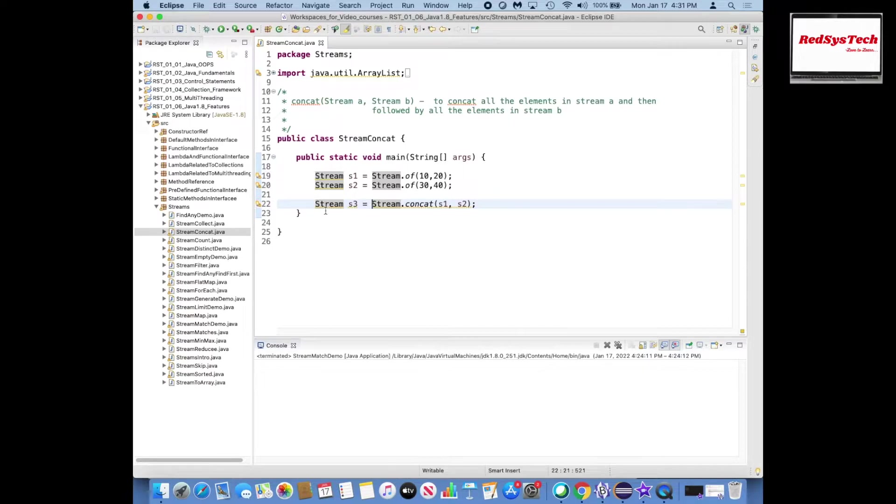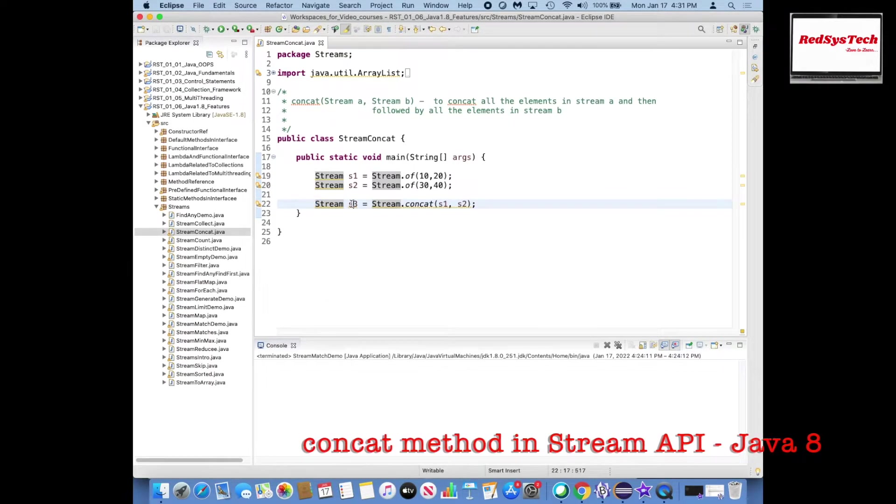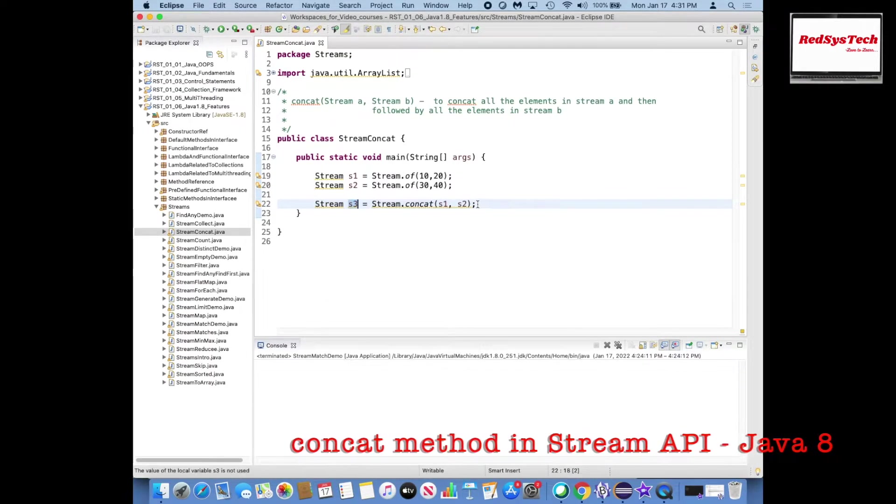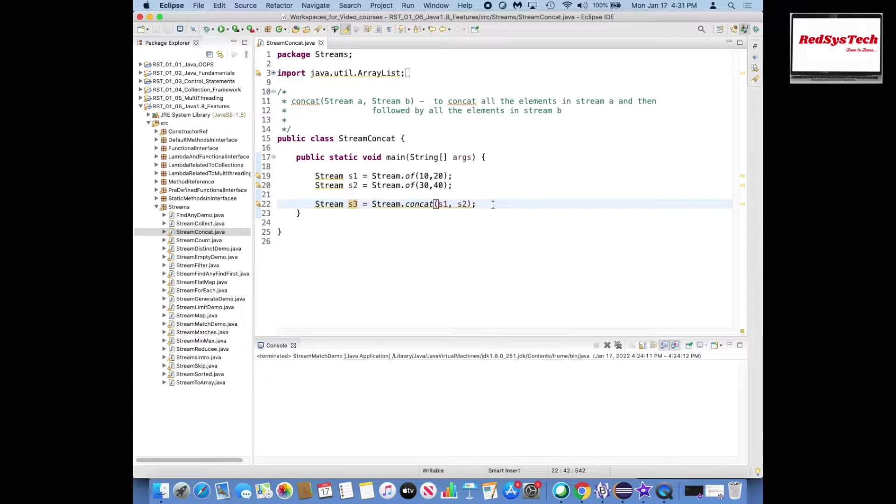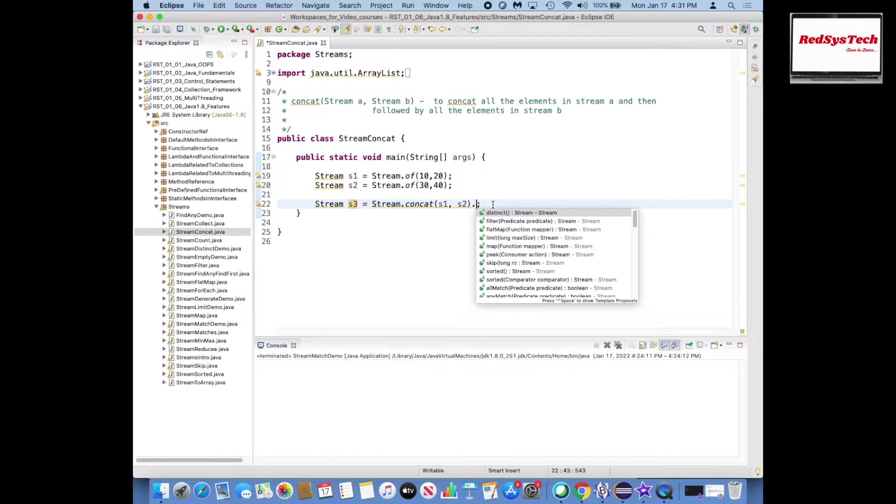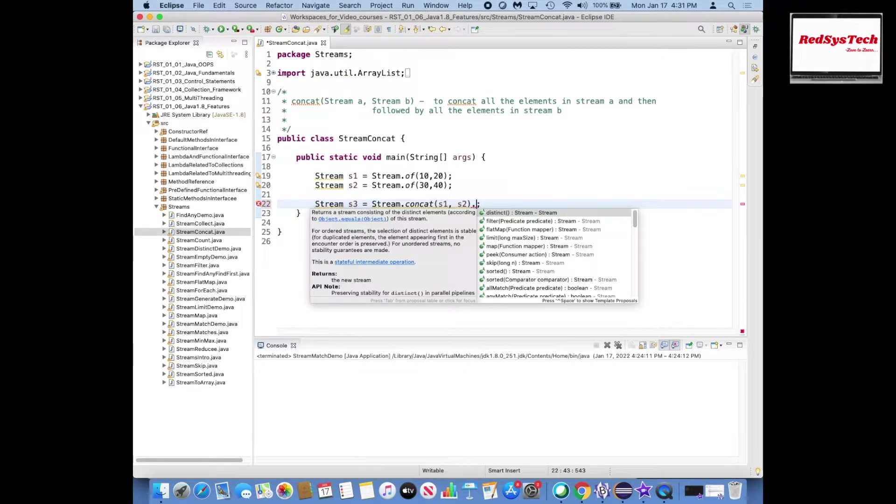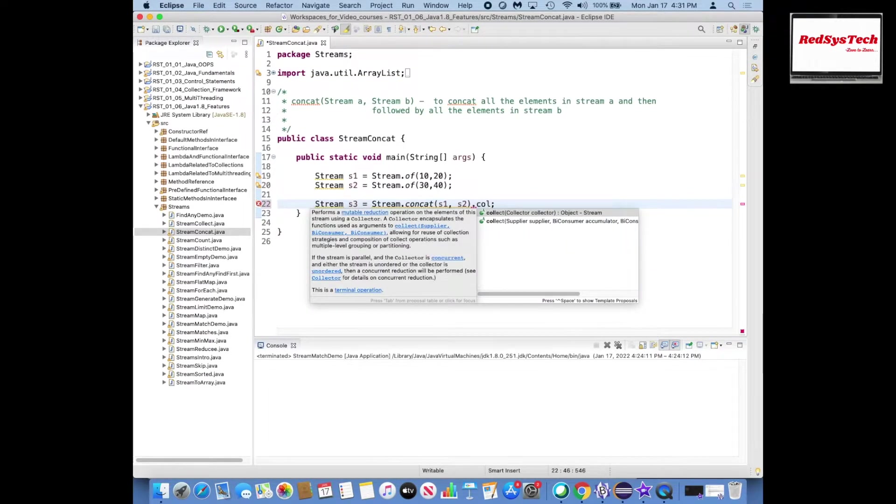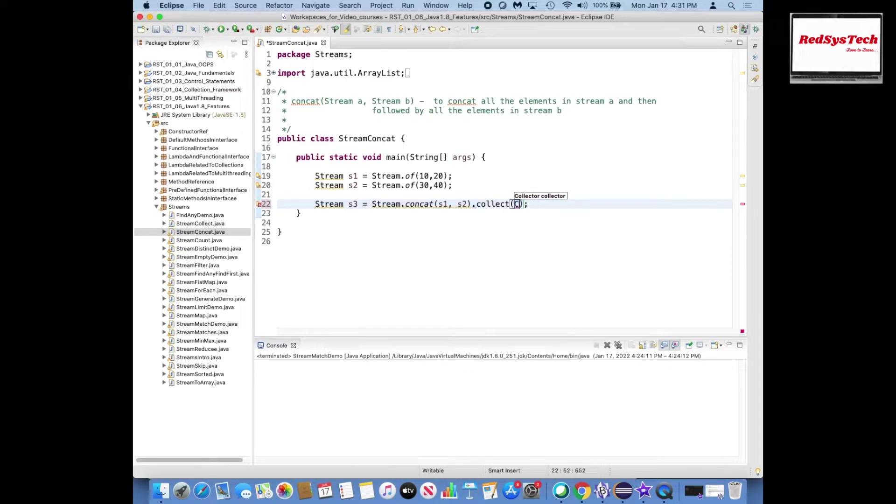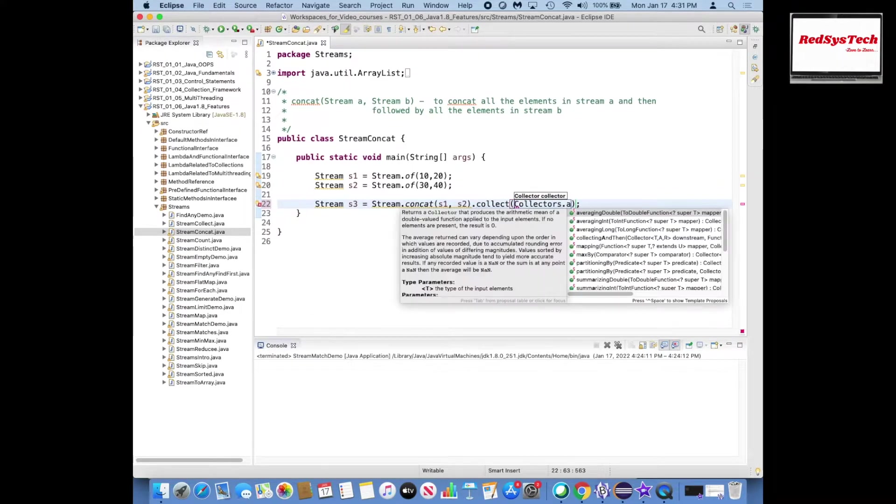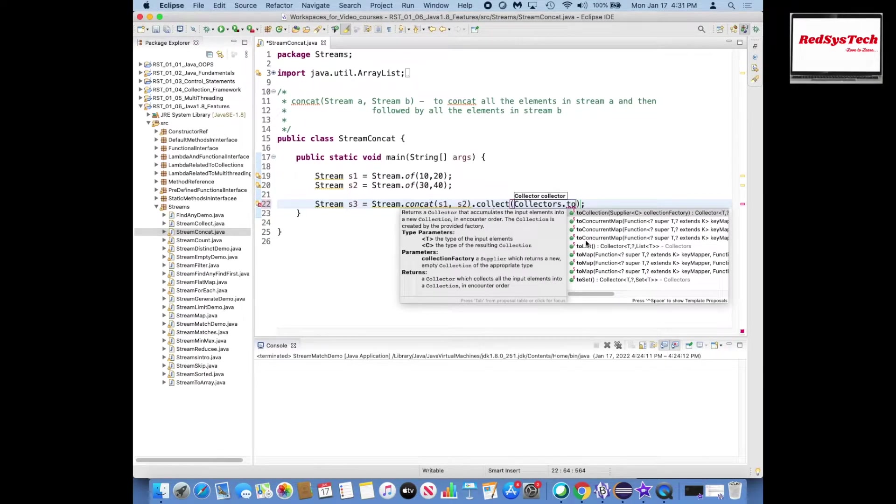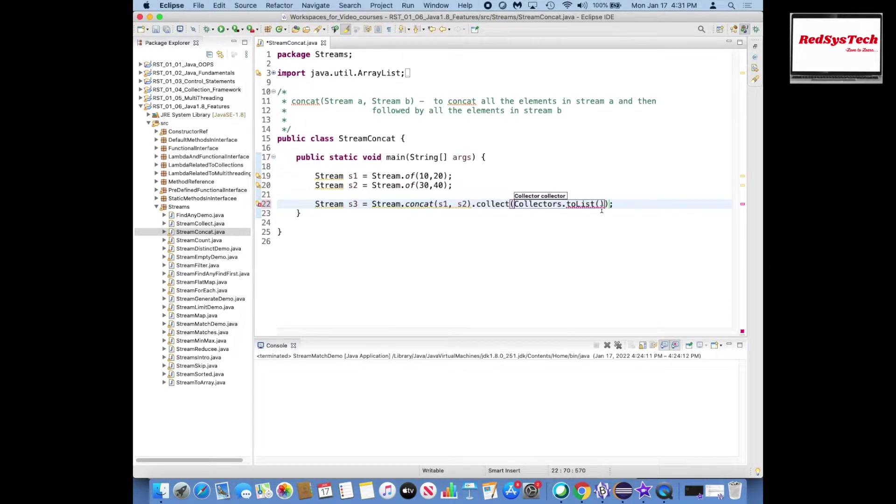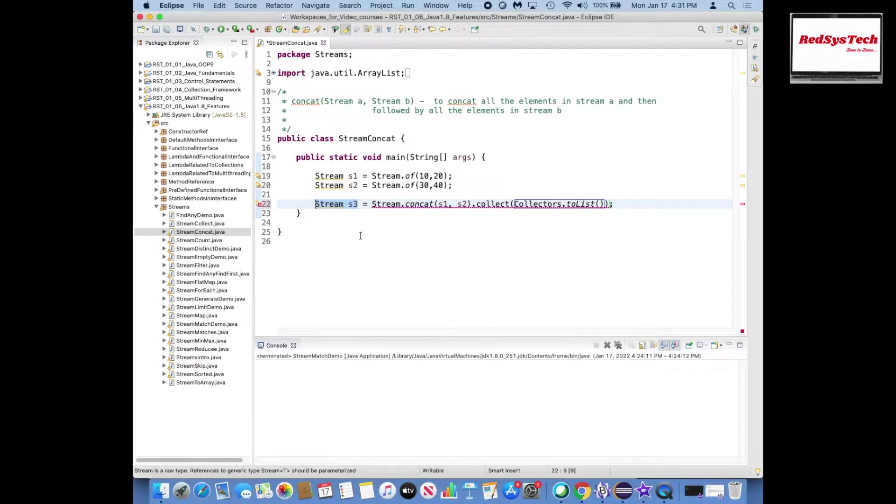Now instead of storing it as a stream, I want to collect as a list and then I want to print what is the contents inside the list. So then dot collect collectors as a list, so I have to do collect as to list, so that instead of stream I am going to convert into a list.